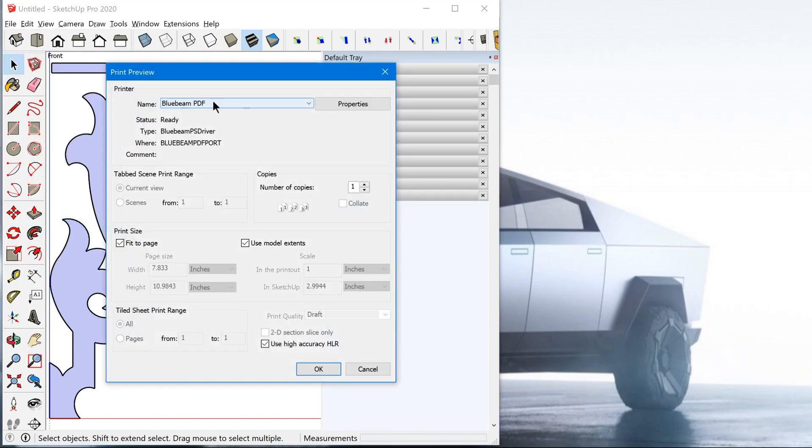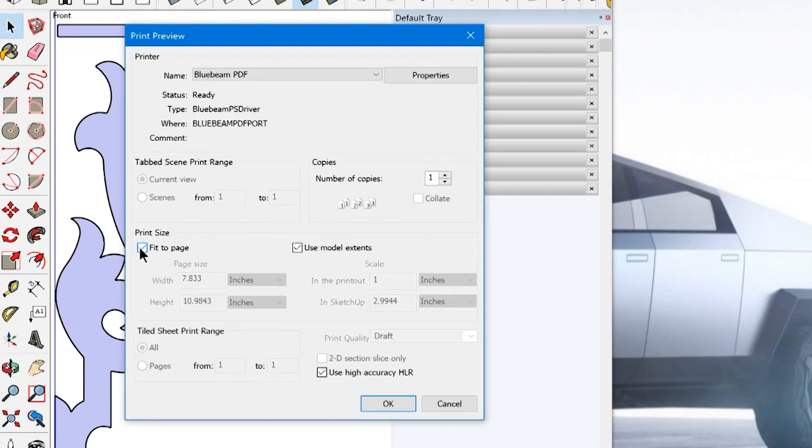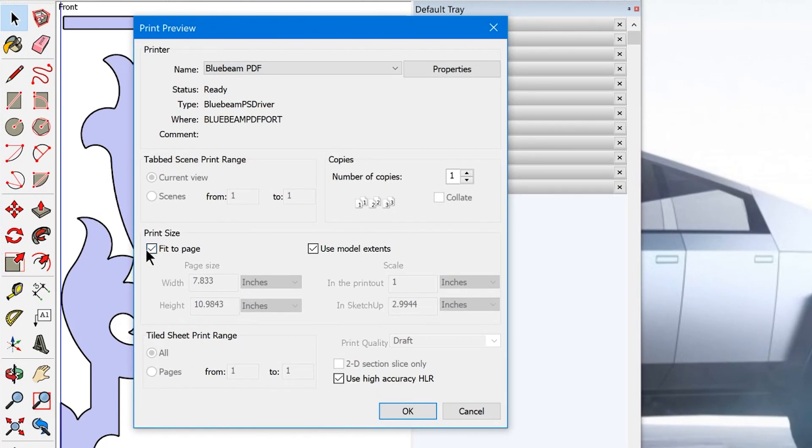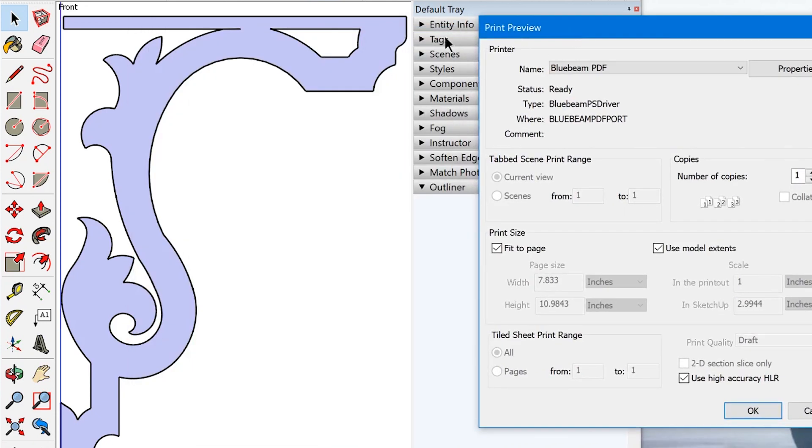Again, you want to check the printer, make sure you have the correct printer selected there, and you want to turn off fit to page. So what fit to page does is it will take this workspace area here and it'll scale it either up or down, depending on the size of the actual dimensions of your model.